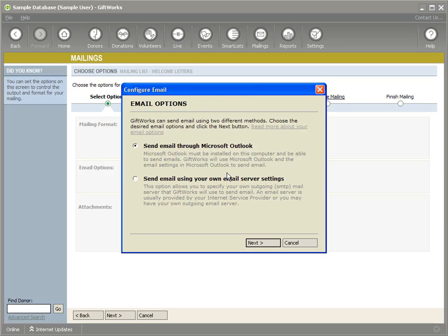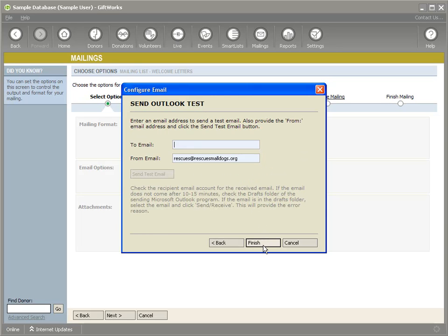Let me run through both of these. First is Send Email Through Microsoft Outlook. As long as you have Microsoft Outlook installed and configured on your computer, you should simply be able to select Send Email Through Microsoft Outlook, click Next, and put in a recipient email address. This is going to run a quick test, so I'm just going to put in my email address.